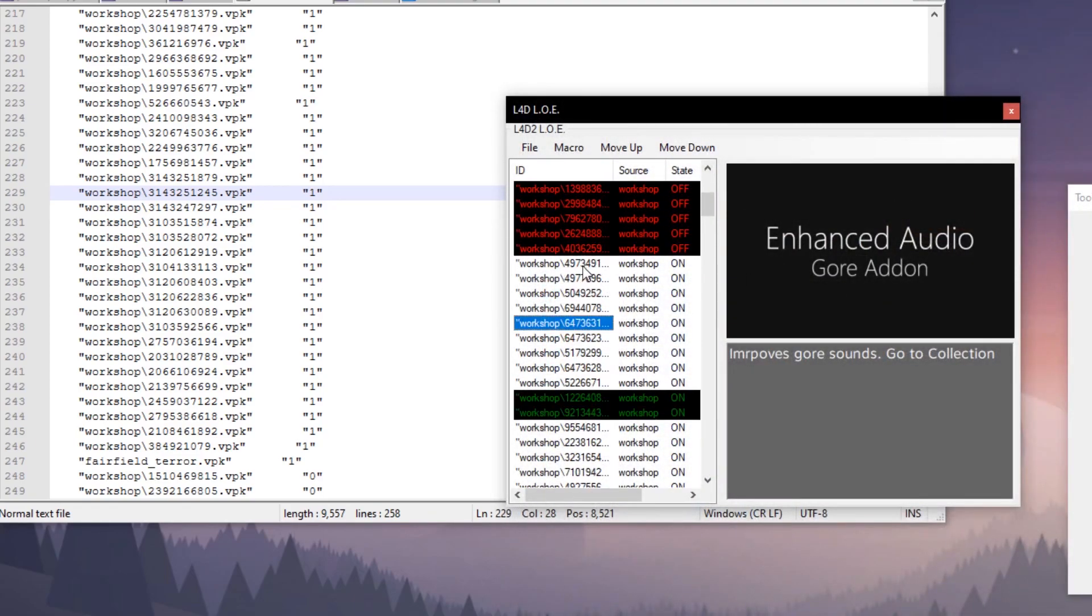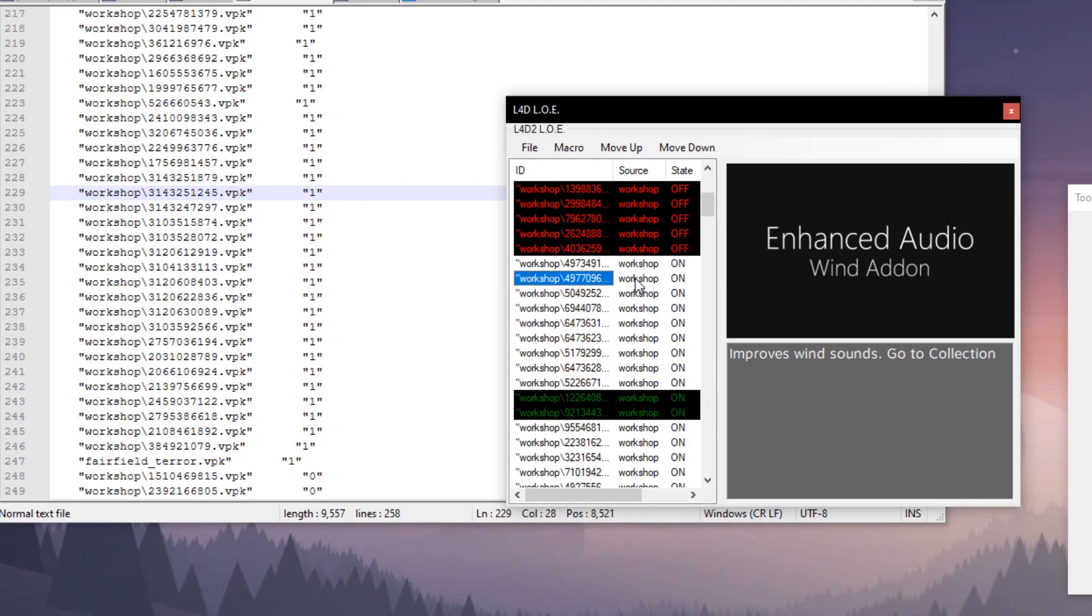And it'll add it with proper formatting and everything. You won't have to worry about it. You just save it after that and you're done.